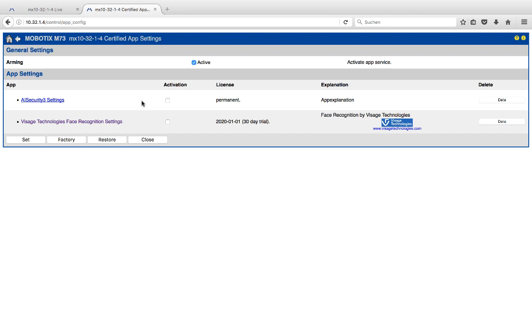As I would like to activate the AI Security Bundle, click on Activation, go to Set once more.